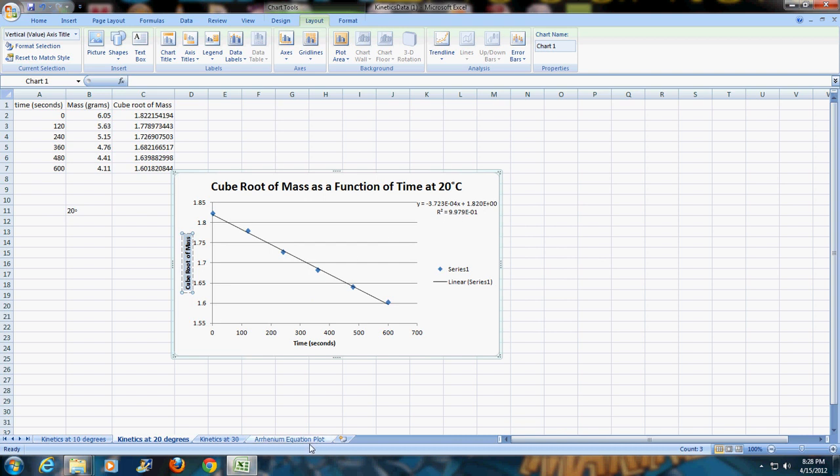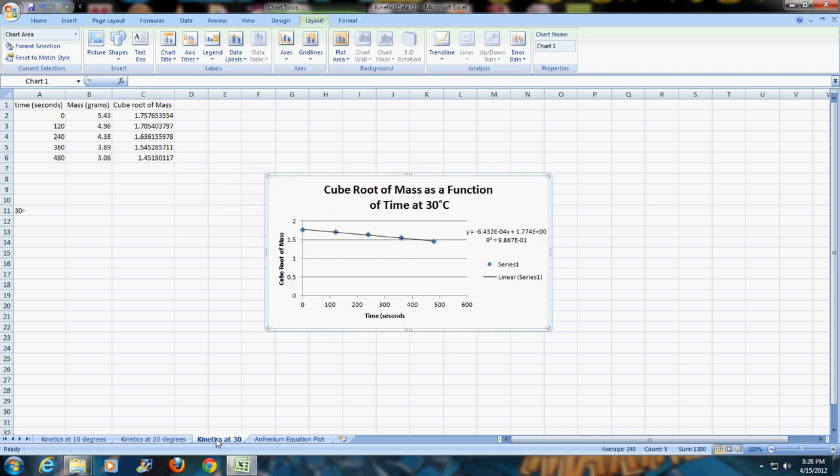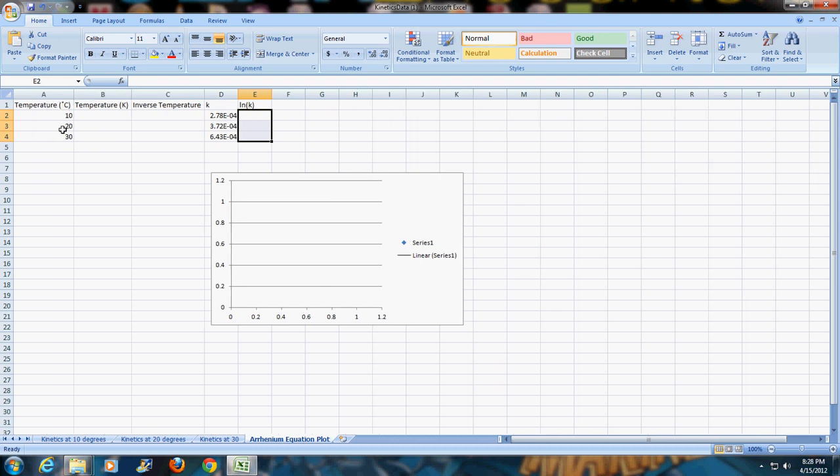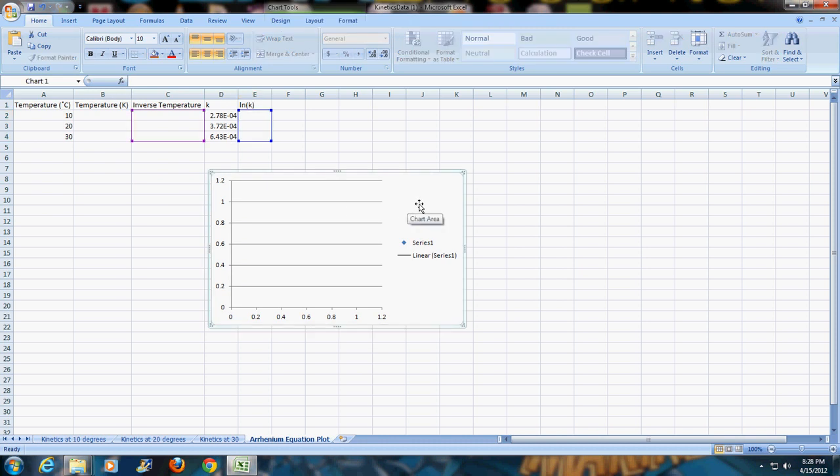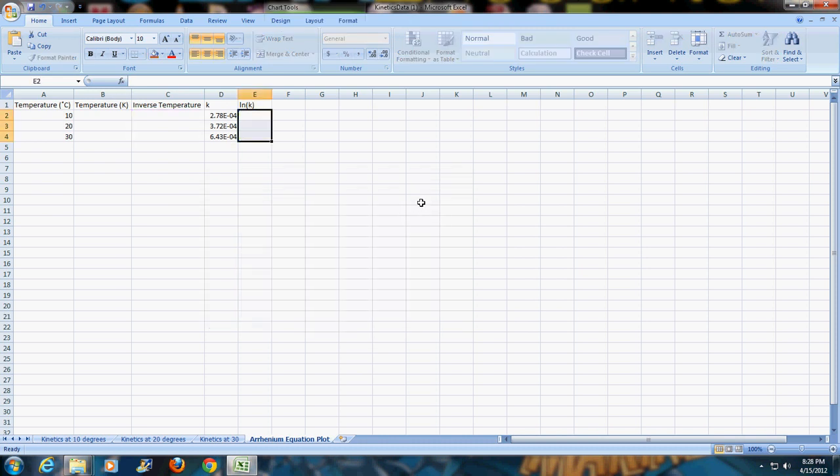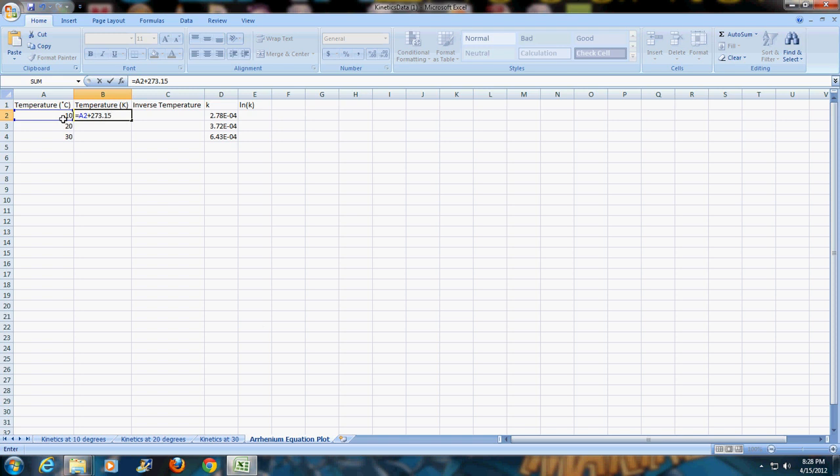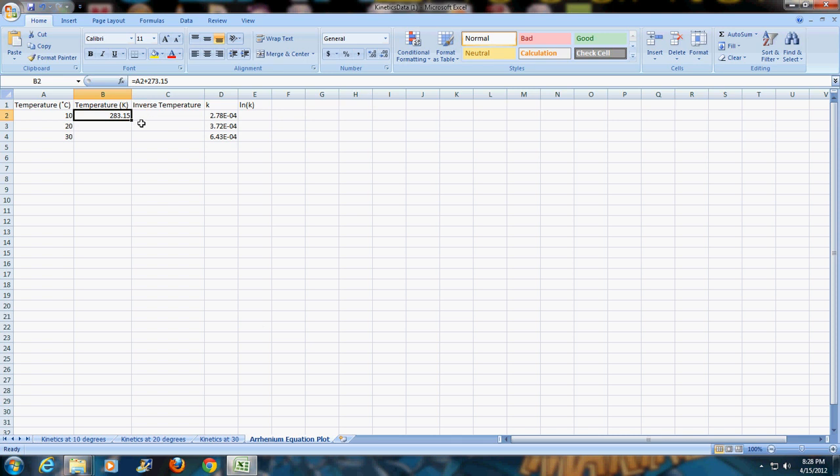You would take the three temperatures, whatever your three temperatures were, and the three K values. We're going to do an Arrhenius plot. Here are the three temperatures that we had in degrees Celsius, and here are the K values. They're positive because the slope is the negative or opposite of the K values. What I need to do is first convert the temperatures into Kelvin. I'm going to do equal, click on the first temperature, and add 273.15. I'm going to copy that down, so now I have all of the temperatures converted into Kelvin.